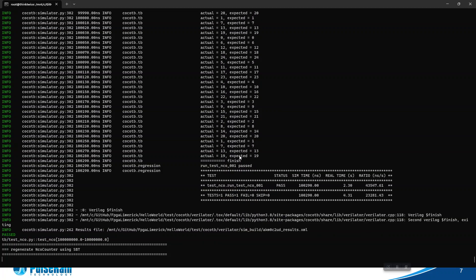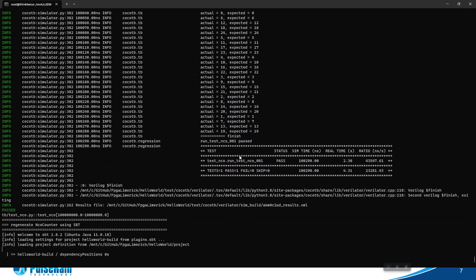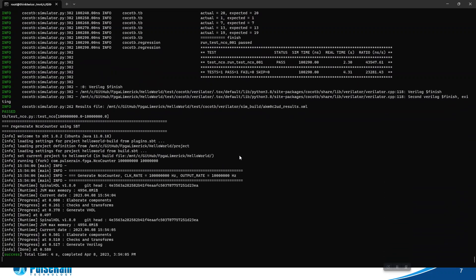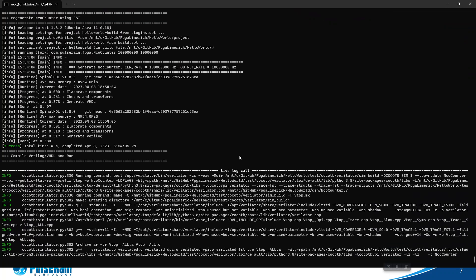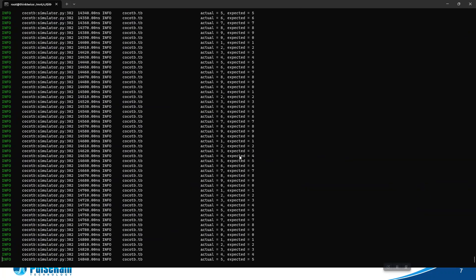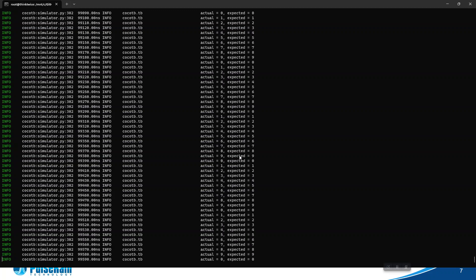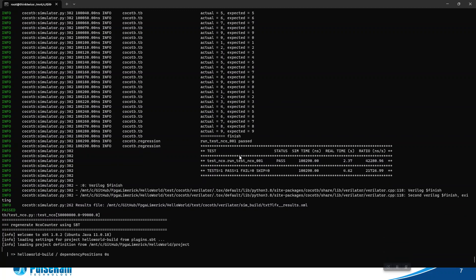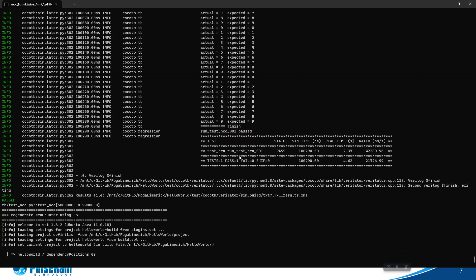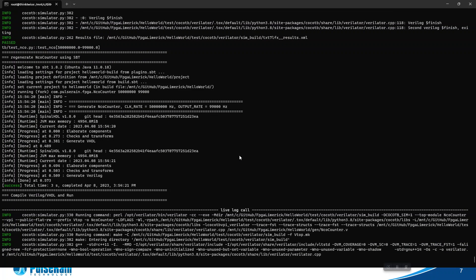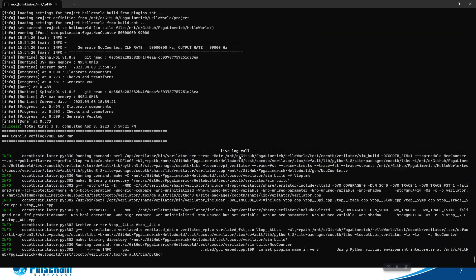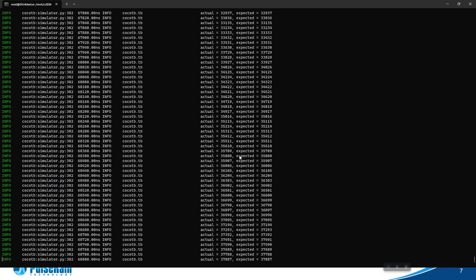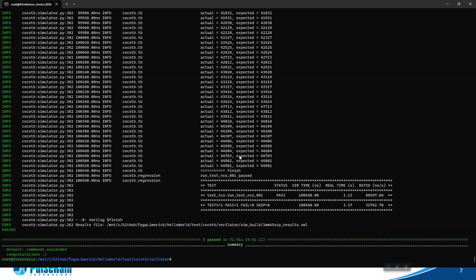That's good, now it passed. Now it tries a second set of parameters, compiles and runs, and passed again. Now it's the third set of parameters - notice it has different output clock frequency. Now it's all passed and it's done. So this is for Verilator.